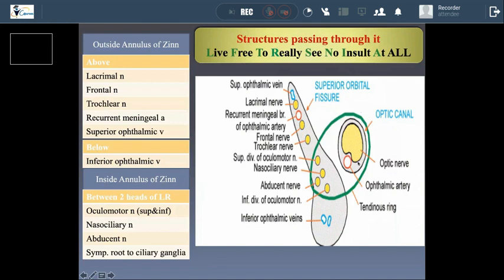The structures that pass through the common tendinous ring include the optic nerve, the ophthalmic artery, and sympathetic fibers. Within the superior orbital fissure, the common tendinous ring also includes the superior division of the oculomotor nerve, the inferior division of the oculomotor nerve, the nasociliary nerve, and the abducent nerve.